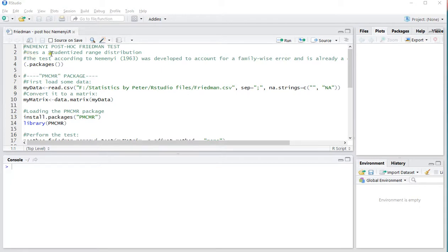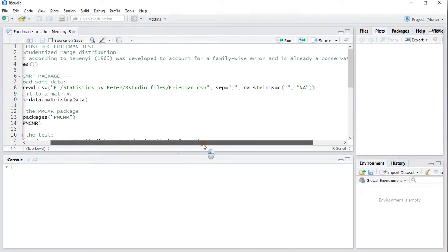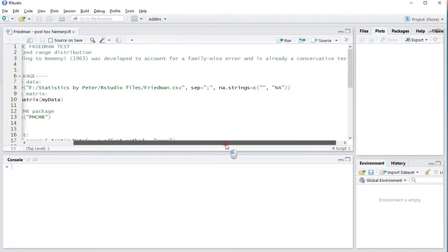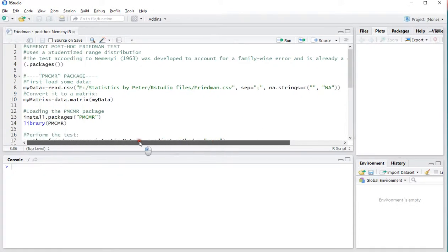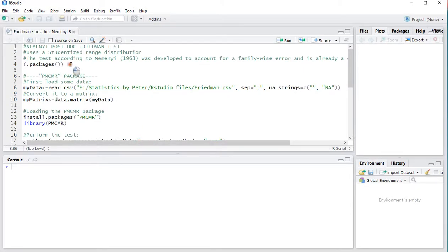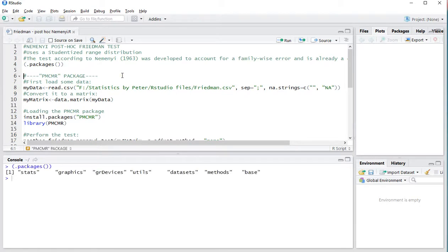In its essence it's using a studentized range distribution. And according to Nemenji, it was actually already developed to account for family-wise error rates, so we don't actually need to do any adjustments, although you could if you really wanted to. Just to show you my packages: CTRL ENTER, STATS, GRAPHICS and a few others, and BASE are by default installed.